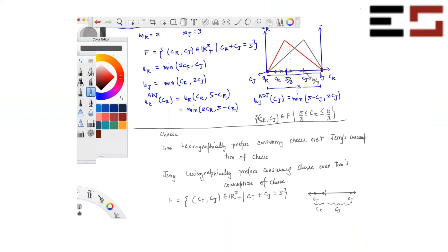So in order to make Tom better off you have to make Jerry worse off. And if you move in the other direction, Tom is worse off and Jerry is better off. Basically, there is no way to improve the satisfaction of one without reducing the satisfaction of the other. So any arbitrarily chosen allocation is Pareto efficient — and not just this one, but all allocations, for the same reason. Therefore, the set of all feasible allocations is equal to the set of all Pareto efficient allocations.